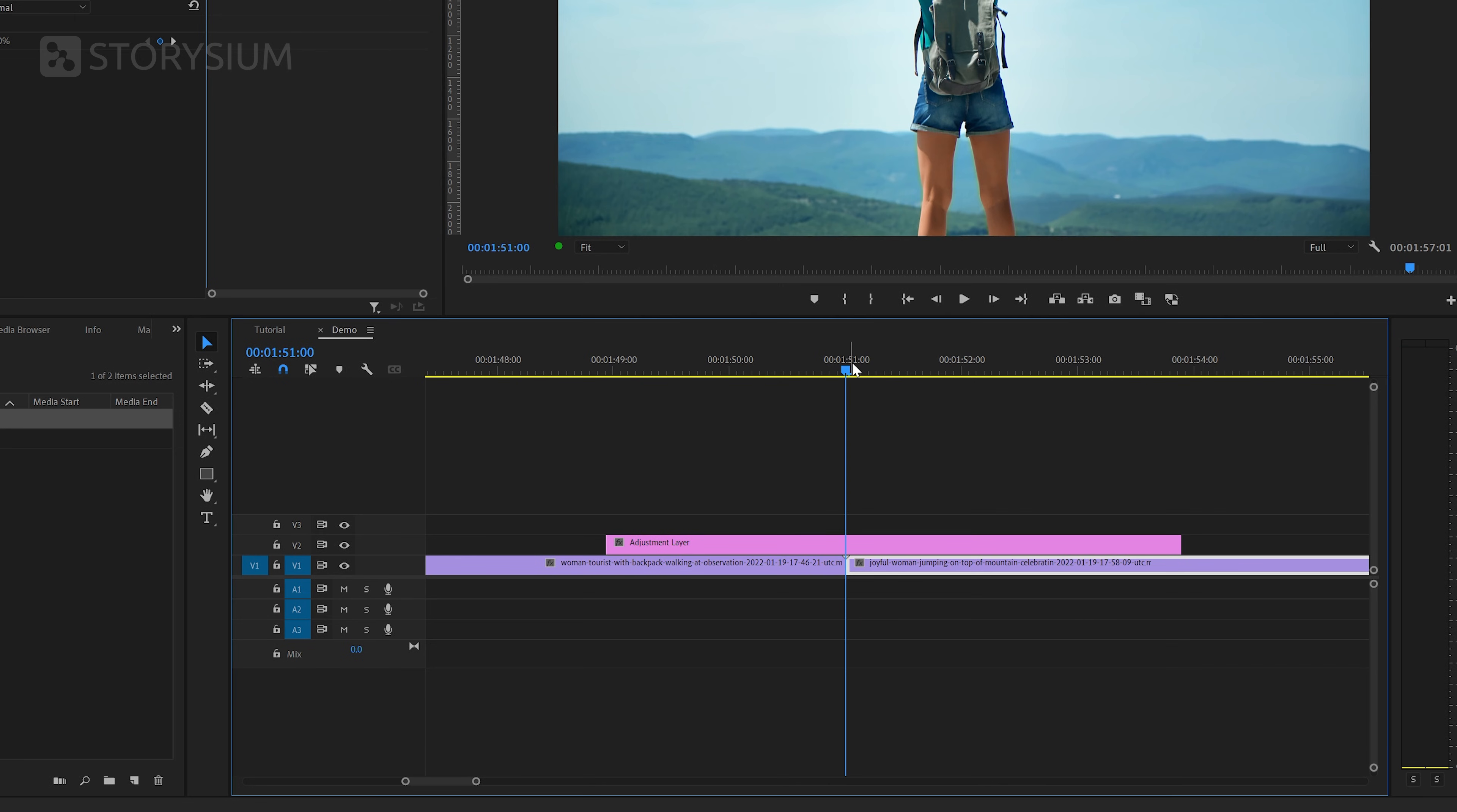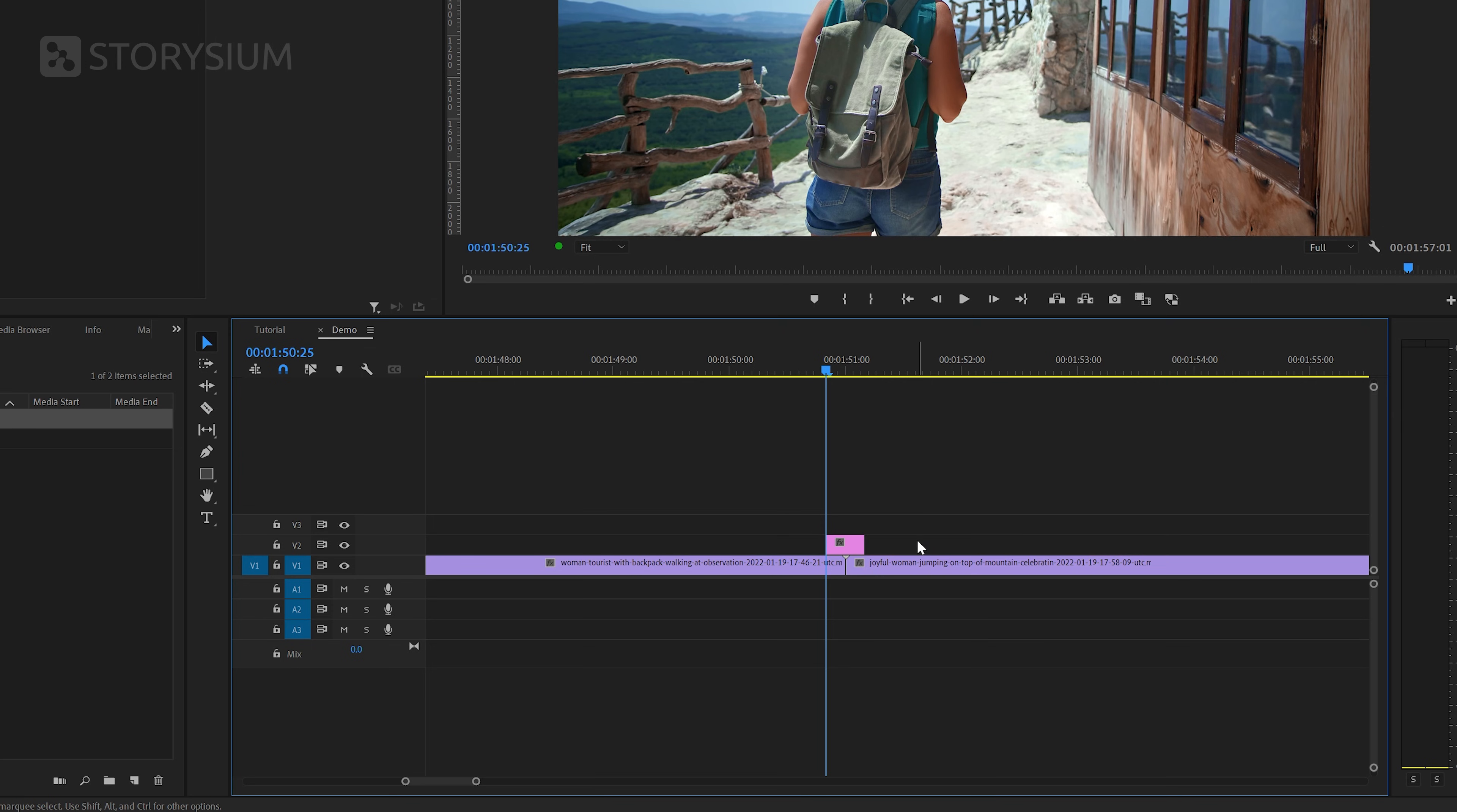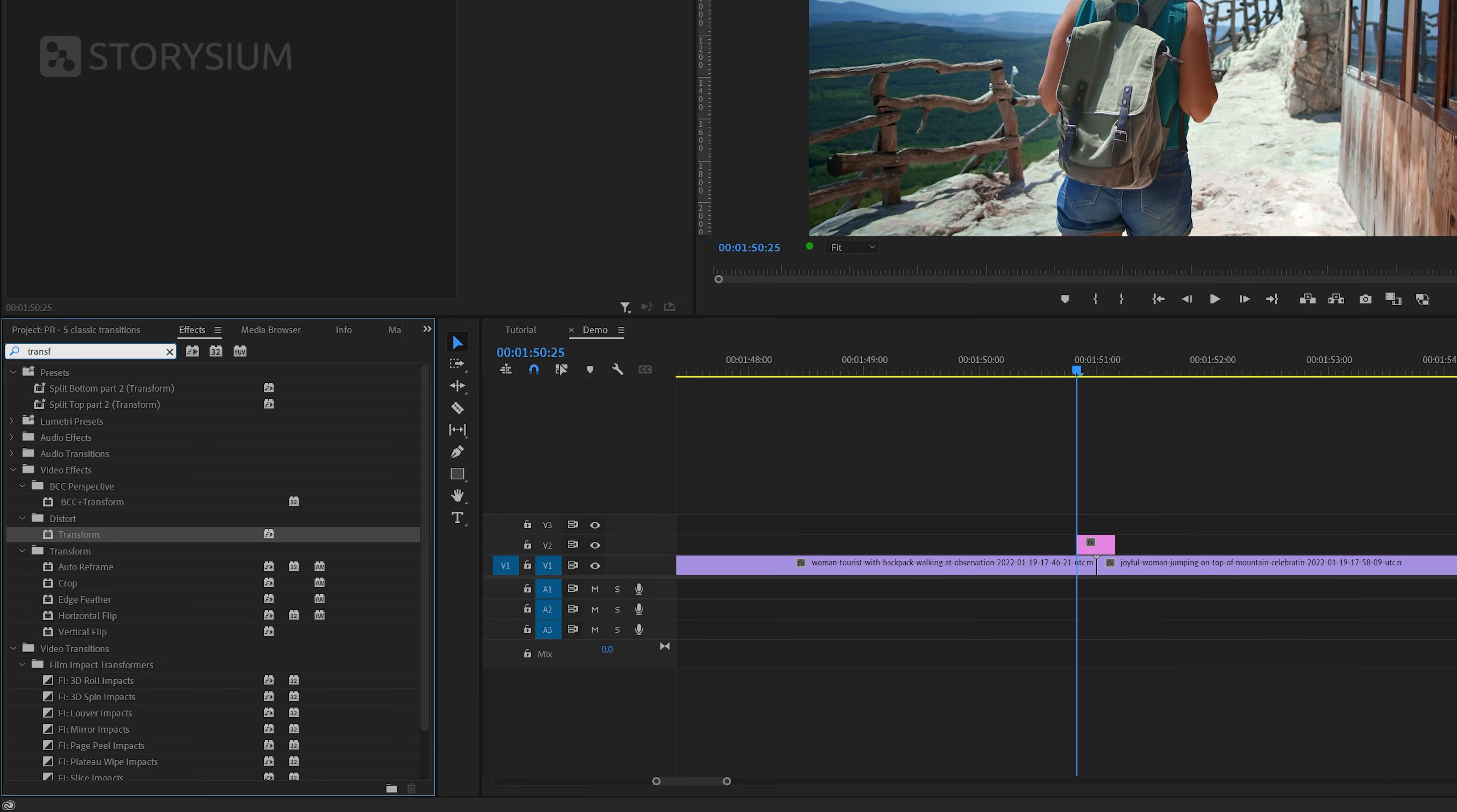This is a pretty fast transition so we only need about 10 frames for this one. So I'm going to skip 5 frames forward then cut the track and then move 10 frames back and cut the track again. Then remove the parts that we don't need and now it's time to add an effect inside the effects panel. And in this case we're going to add the transform effect to the adjustment layer.